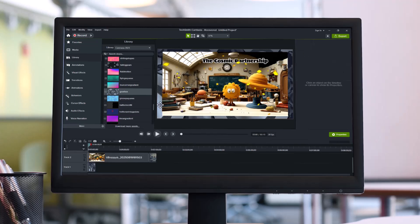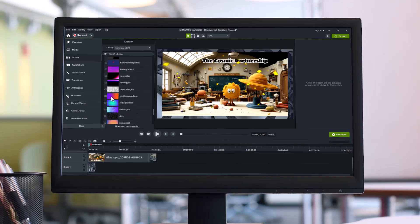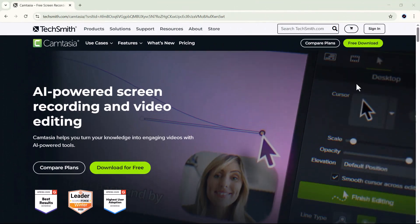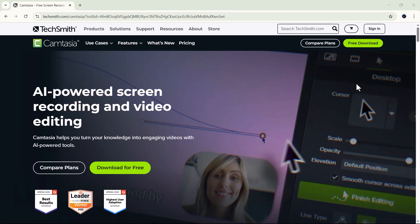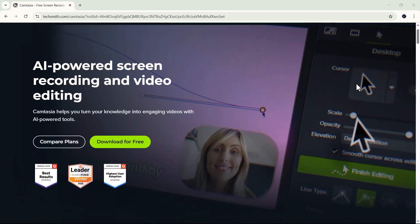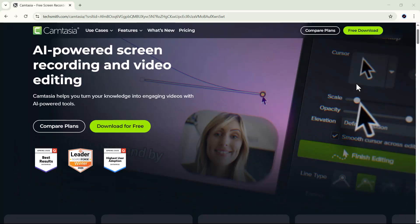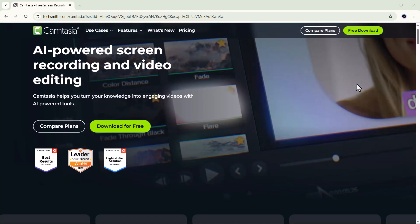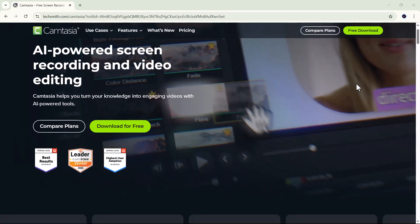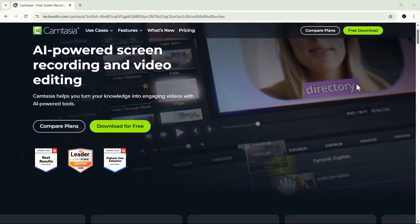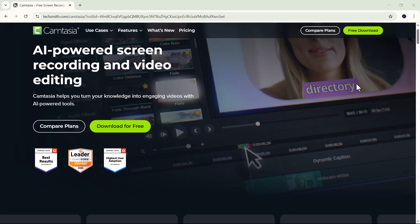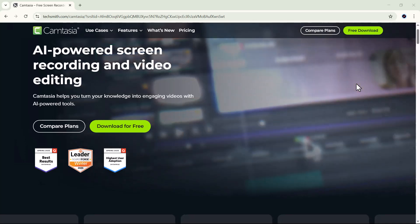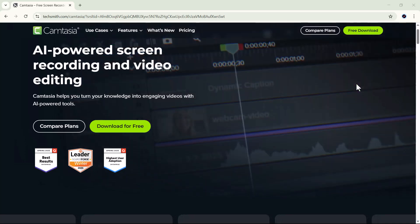Camtasia has become a go-to choice for YouTubers, teachers, marketers, and even business professionals who want to communicate visually and make their content stand out. But what really makes it special? Is it just another screen recorder or a full-fledged editing suite that can compete with the big names out there like Premiere Pro or Final Cut?